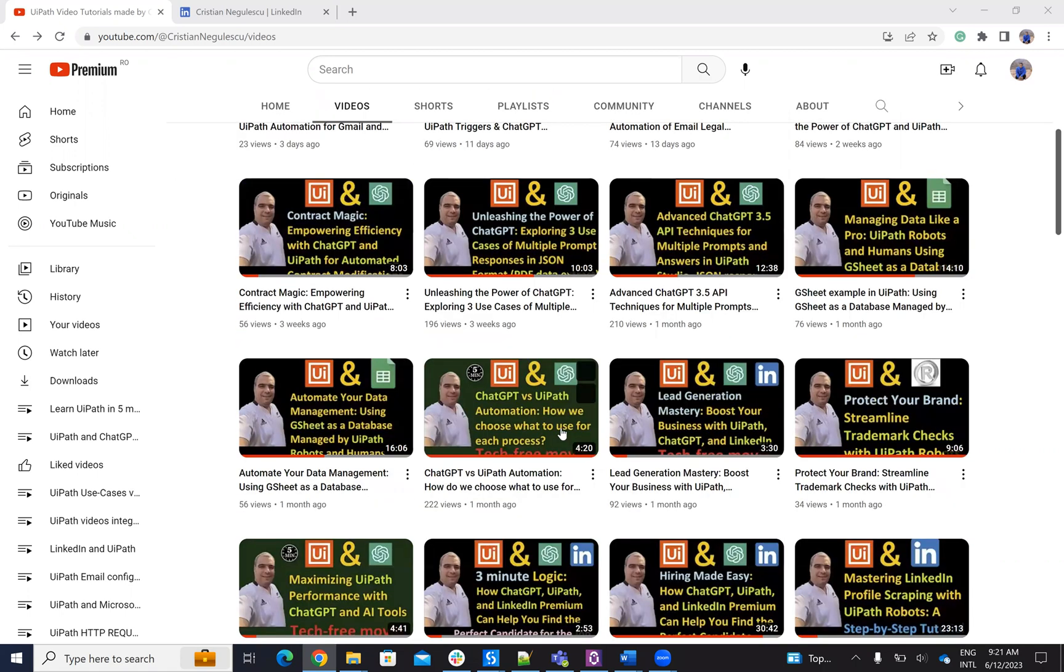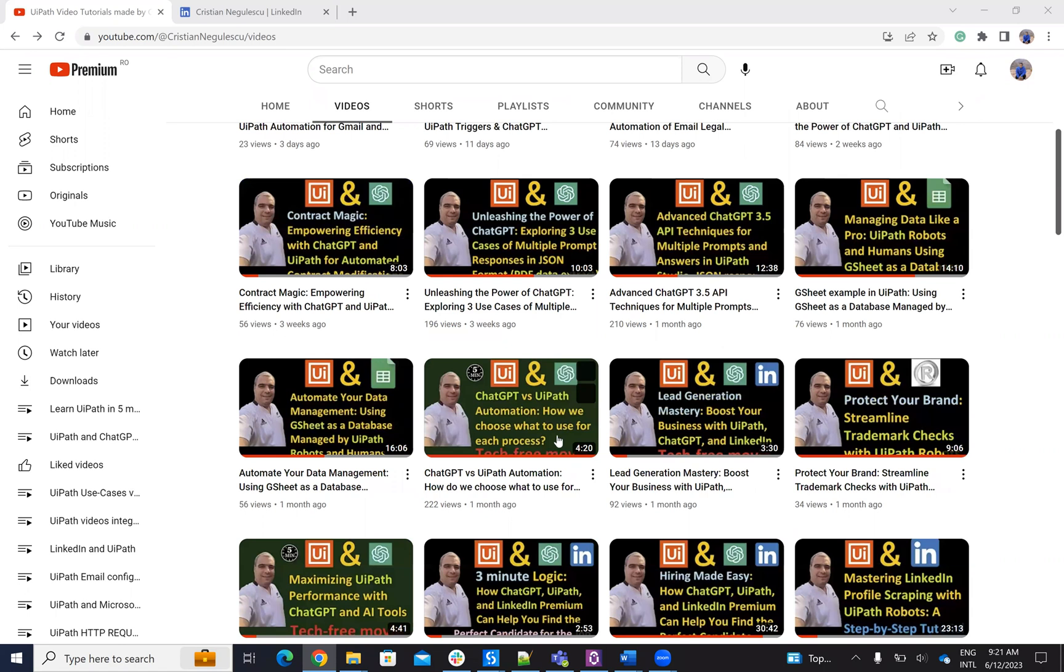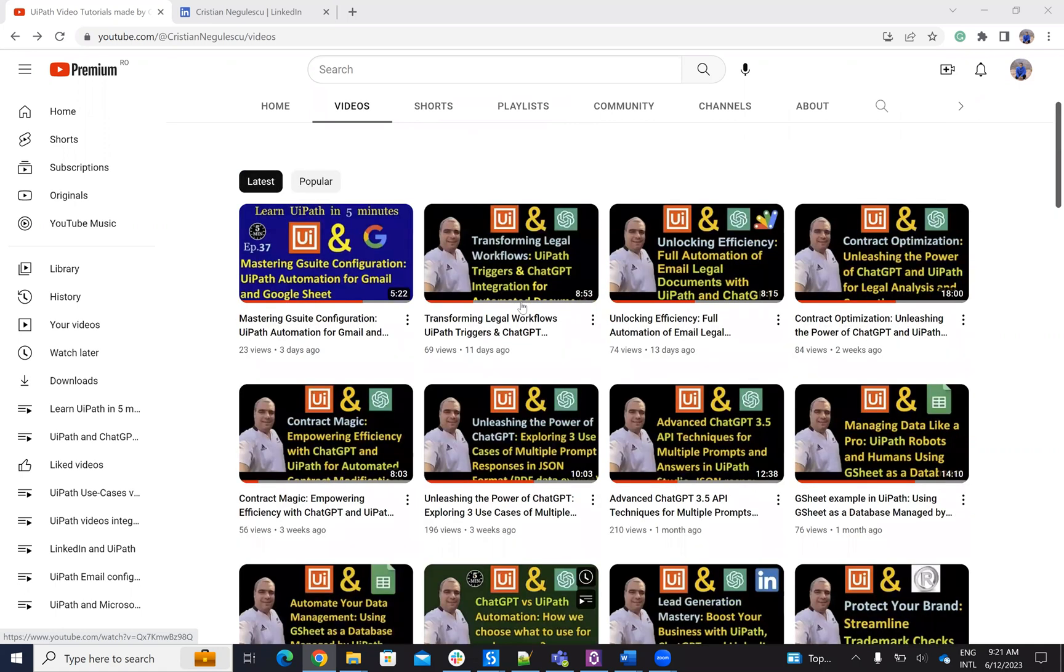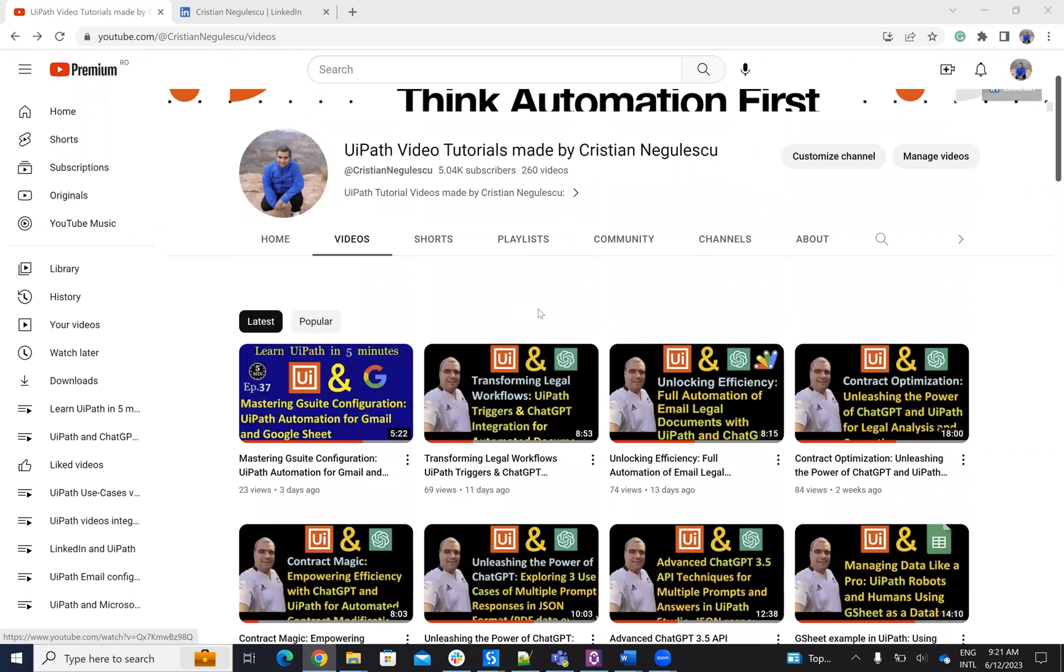We have around 25 videos about implementation with ChatGPT and UiPath. I want you to contact me to share your use case and ask me if we can implement different things with UiPath and ChatGPT.